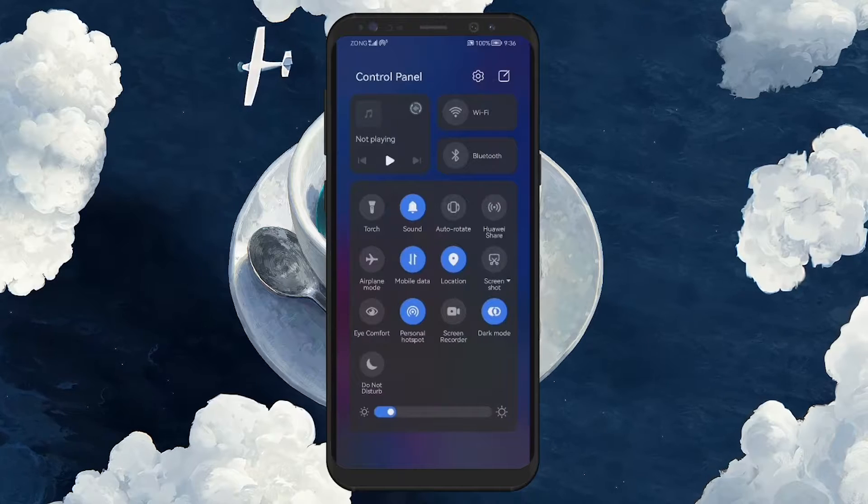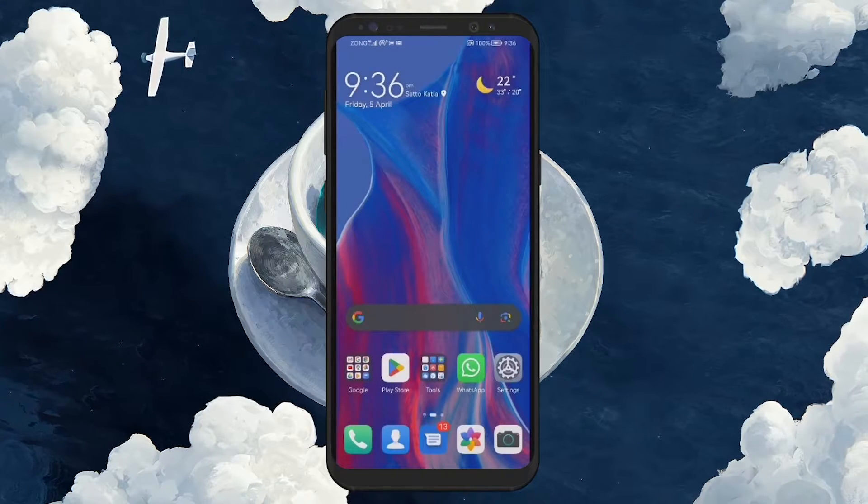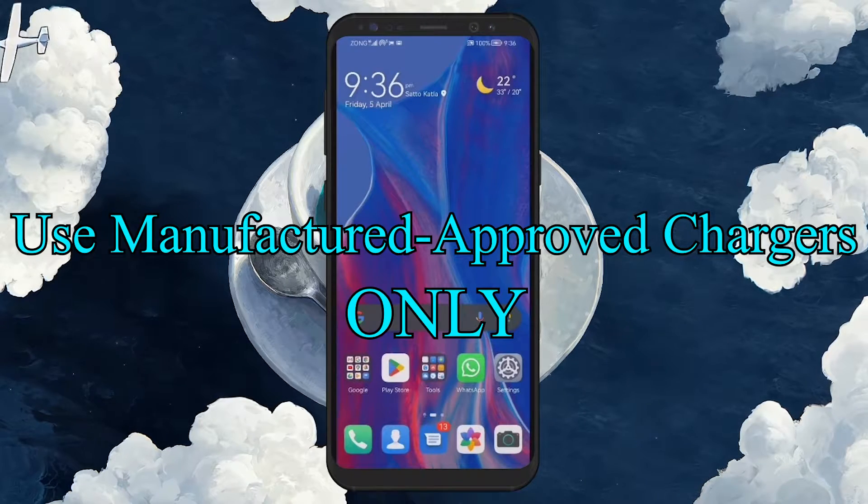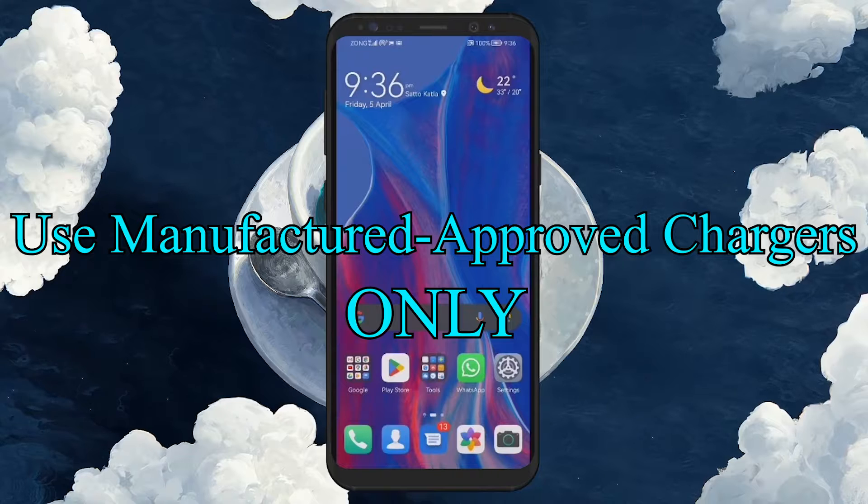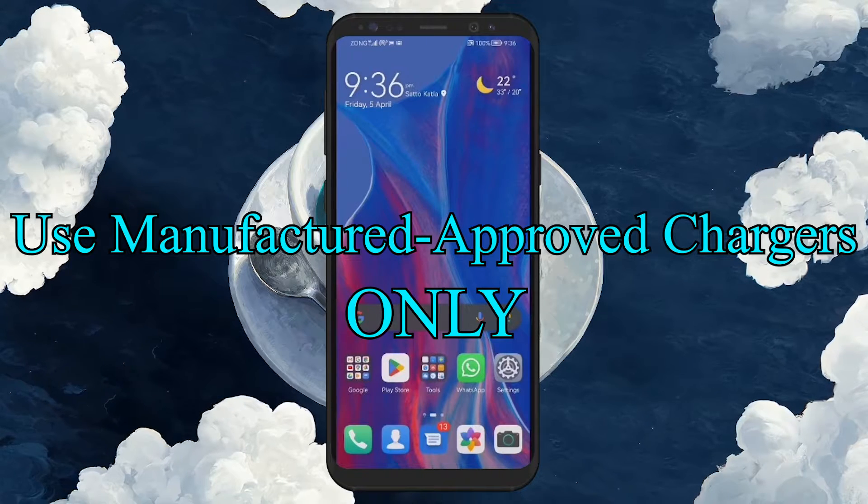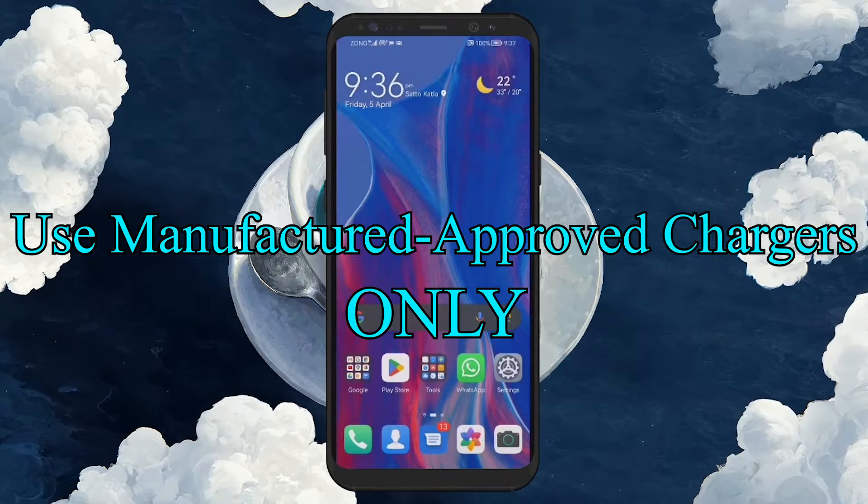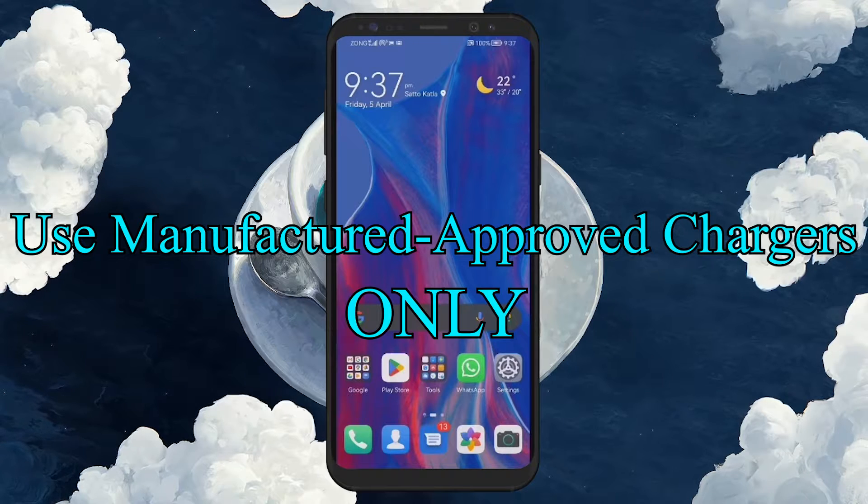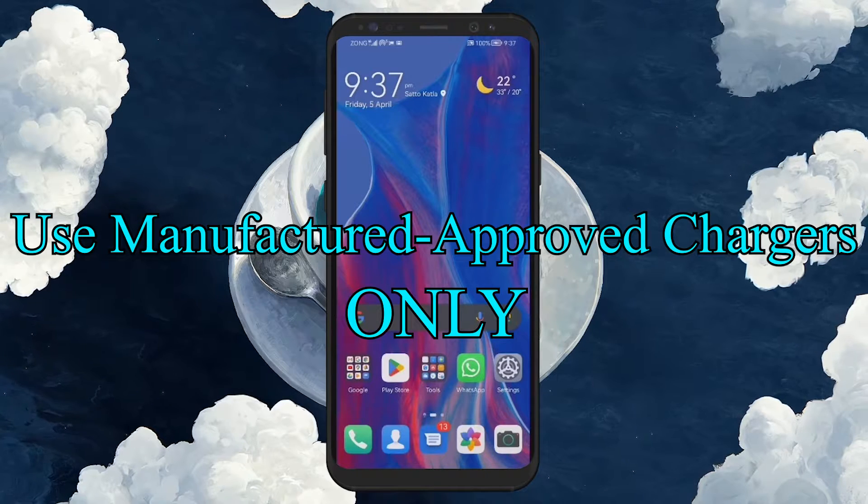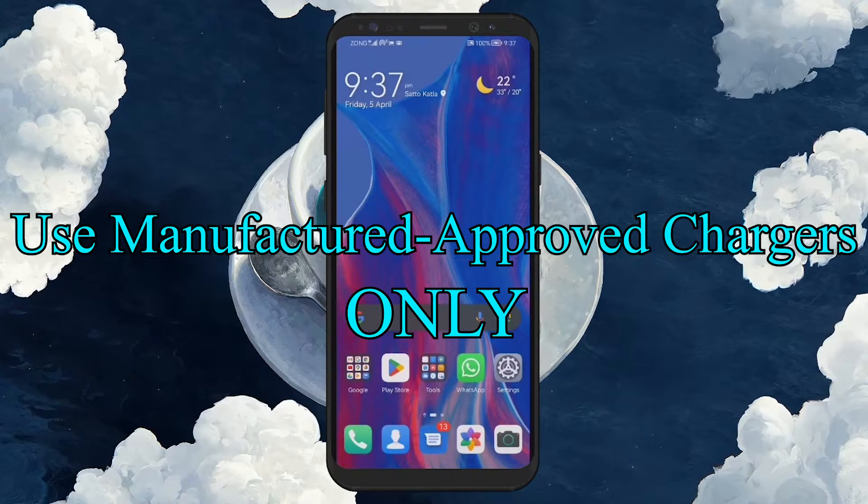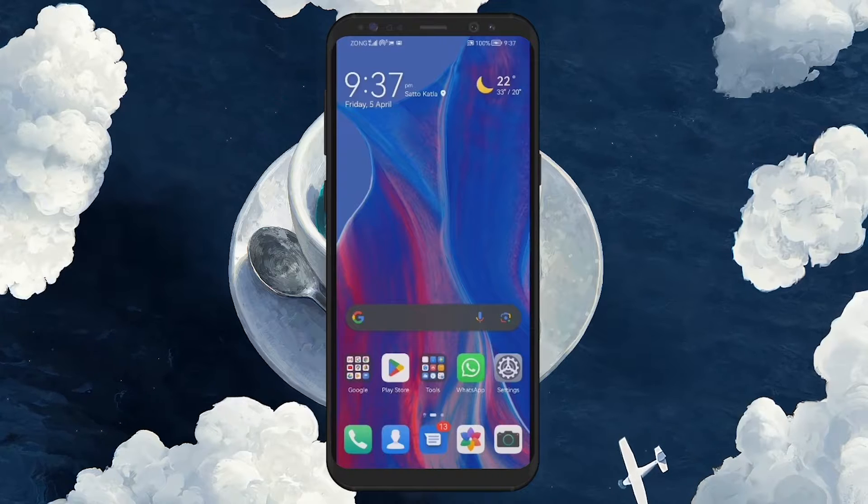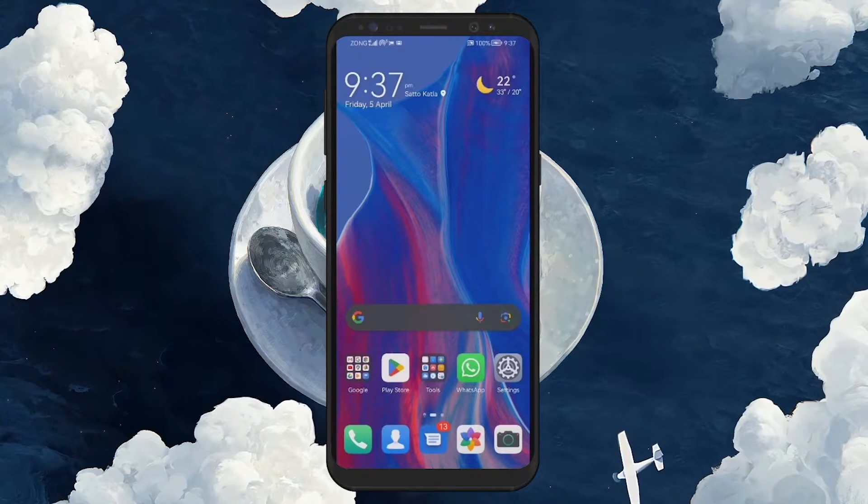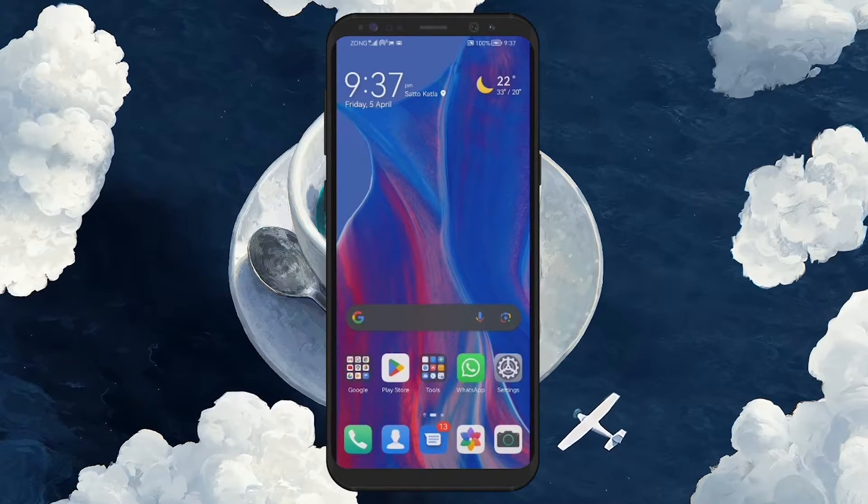Using the correct charger is also vital. Each device has manufacturer-approved chargers, designed to work efficiently with your specific model. Using non-approved chargers can lead to compatibility issues, often resulting in overheating. So, always opt for a charger recommended by your phone's manufacturer.